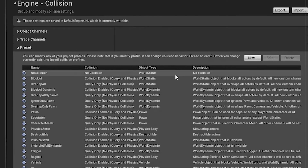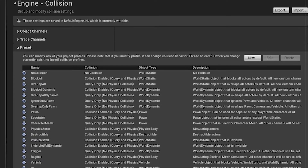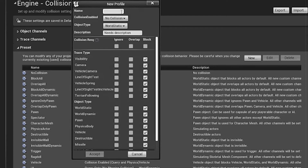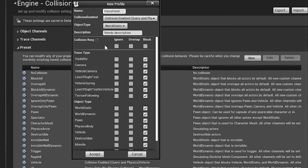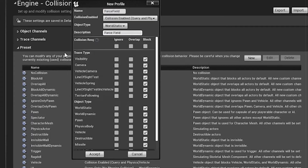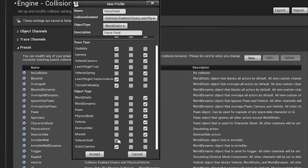Add vehicle shell to the query. Then add one more setting for 'force field'. Set collision enabled and the object type to world static. Copy the force field description, paste it, and go to the trace settings. Set the first two properties to 1, then set all remaining values to 3. Add this to the query.